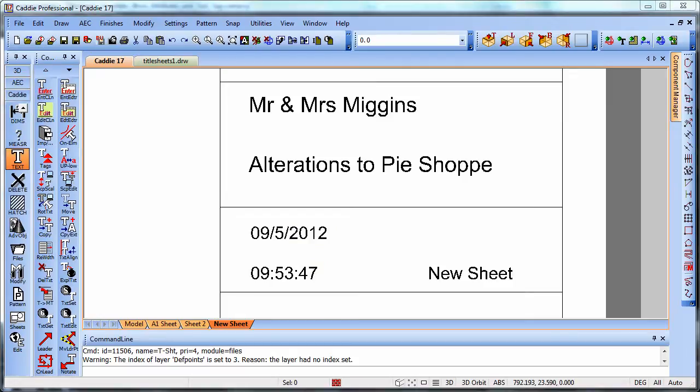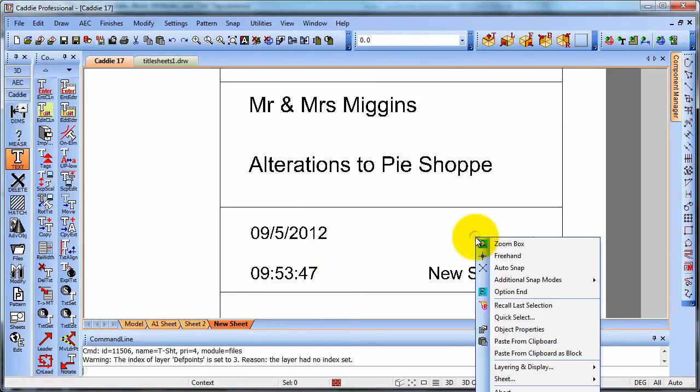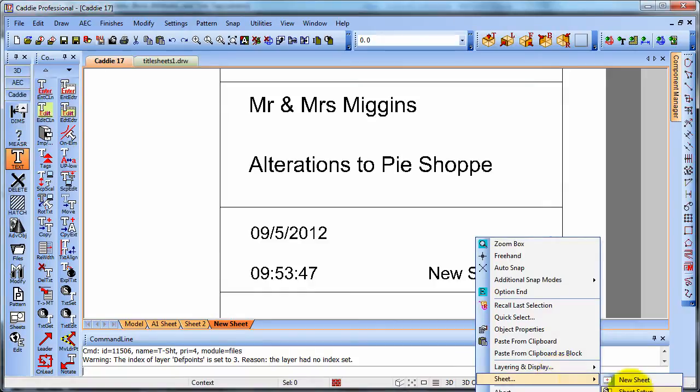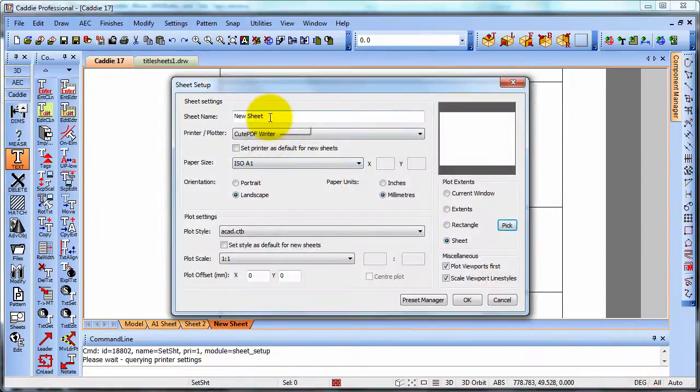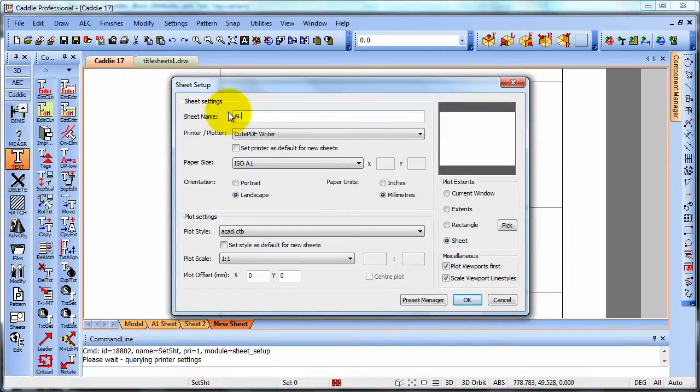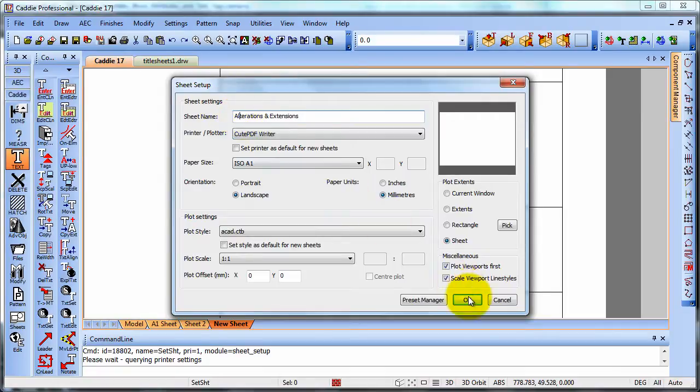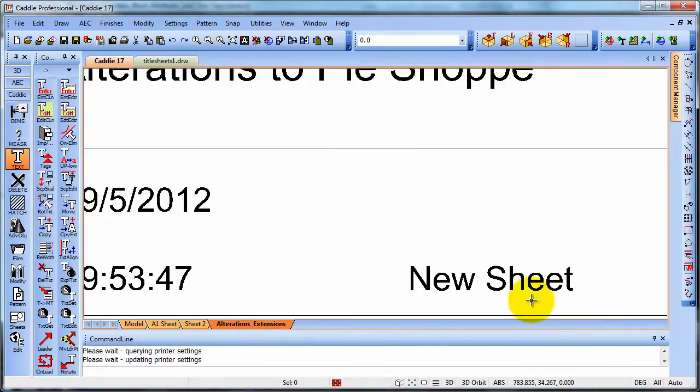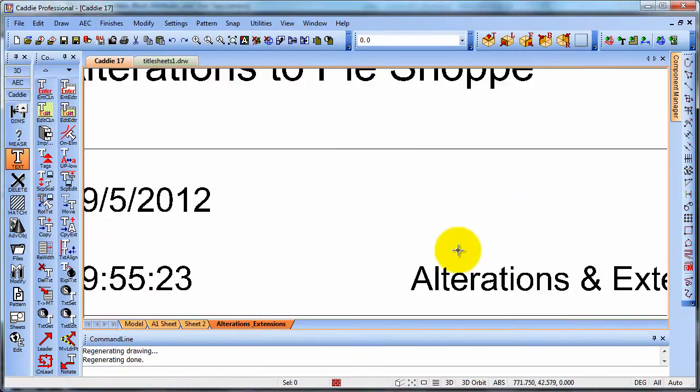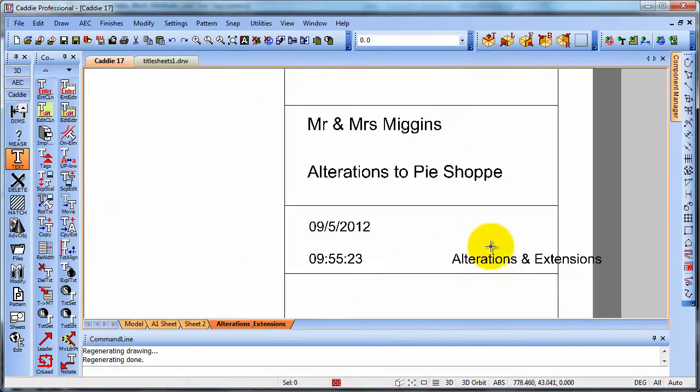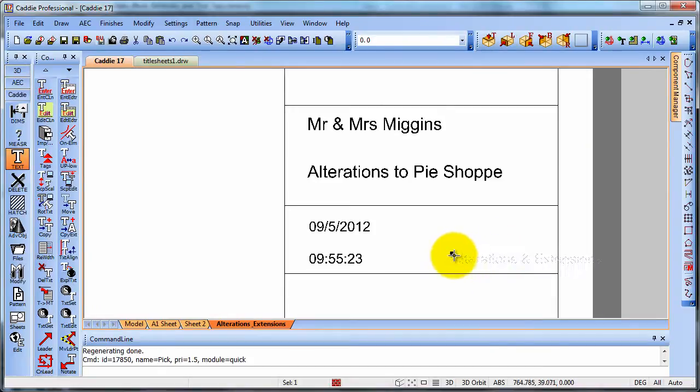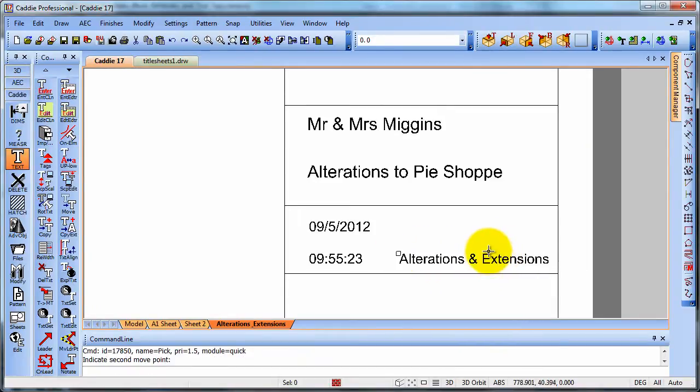And when we update things within our drawing. So if we were to go to sheet and go to sheet setup and change it from new sheet to alterations and extensions. OK that. Quick region and we'll see that we have a text tag which reflects that which we can move across into the correct place.